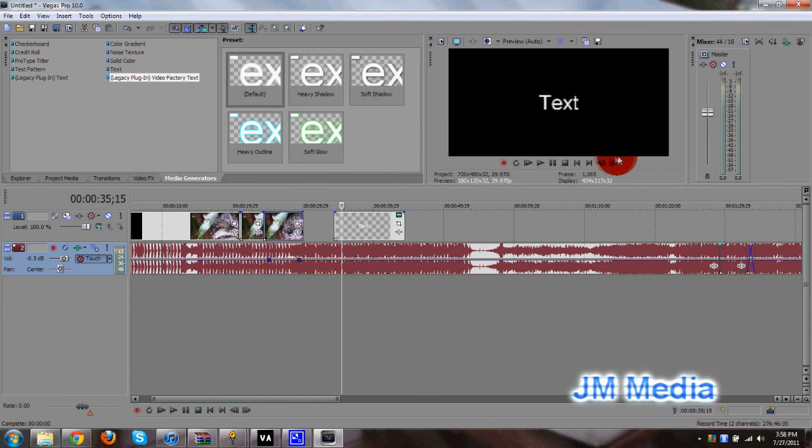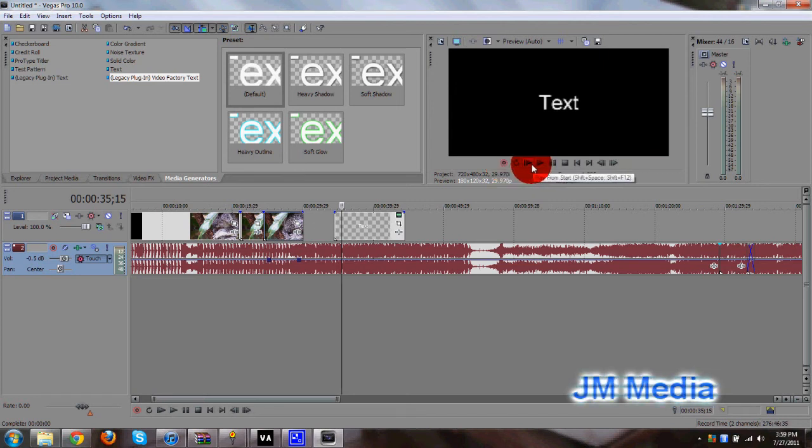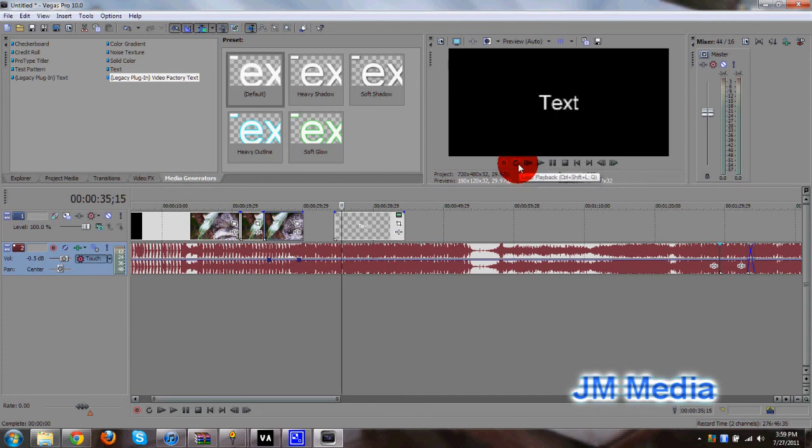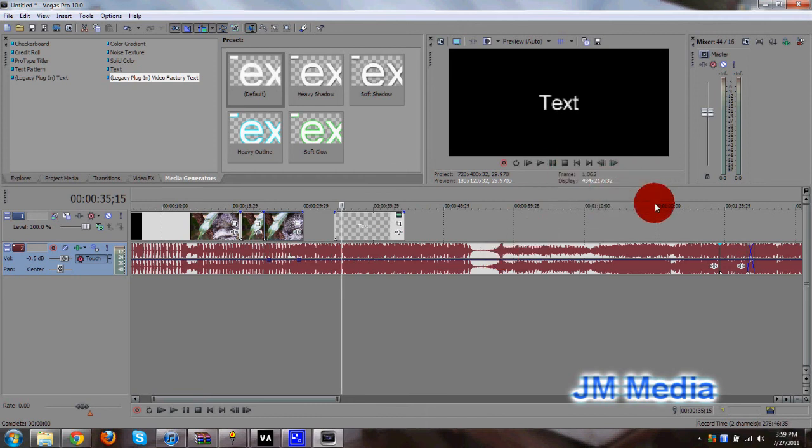And don't forget, you have all of your little controls right here. You have your record button to record audio or video. You have your play button from the beginning or from where your pointer is. You have the loop playback button. So you can just loop a section. You have the pause, stop, rewind, all that stuff.